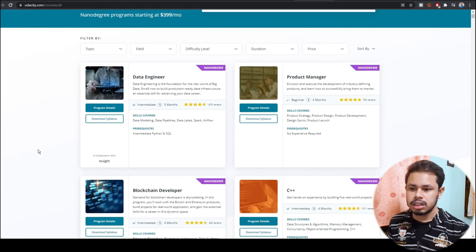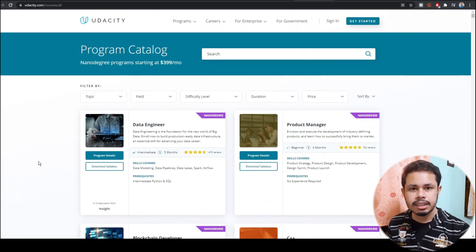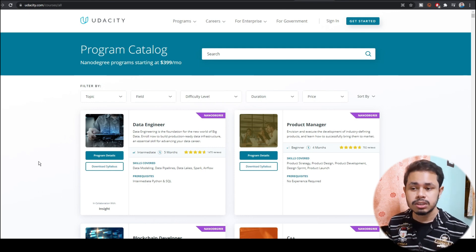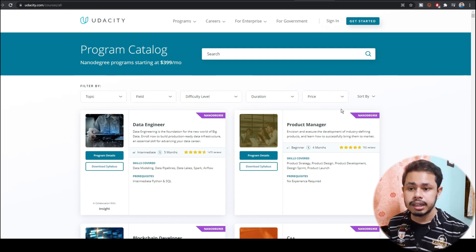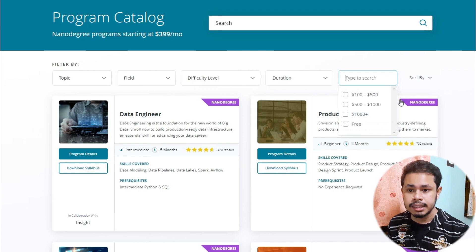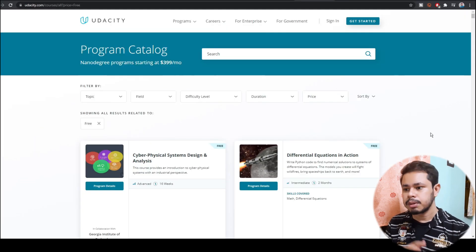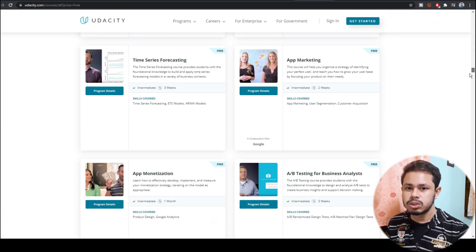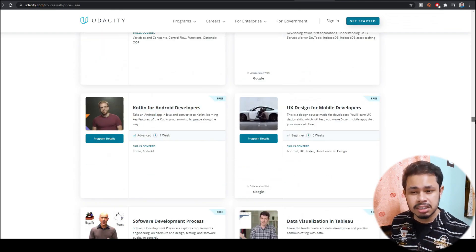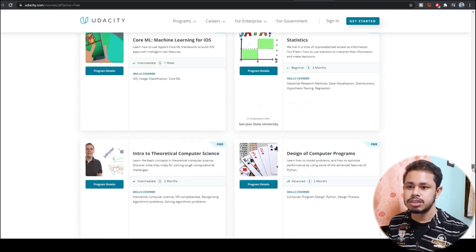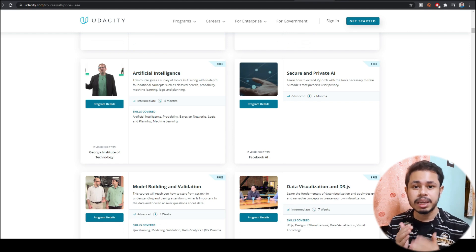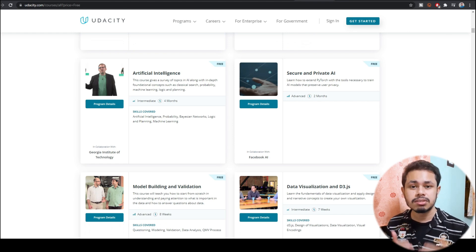For nanodegrees you need money, so I recommend you do a free course first. There are tons of free courses. To find them, just go to the price filter and select free — here you will get all the free courses. There are tons of courses out there which are absolutely free of cost, made by big companies just for you.